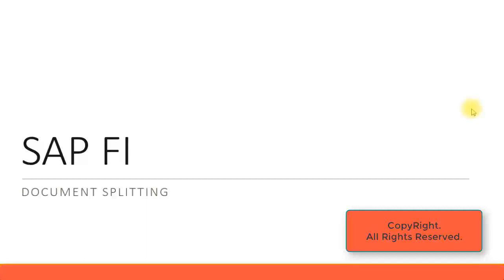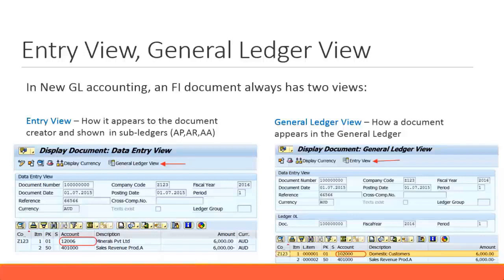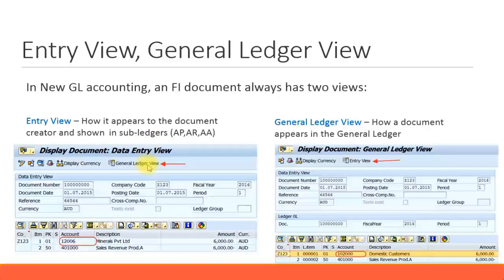Let's look at document splitting in SAP financial accounting. In GL accounting, an FI document always has two views: one is the entry view, as you can see in this display document data, and the other is a general ledger view, as you can see in the title 'General Ledger View.' To go from entry view to general ledger view, click on this button 'General Ledger View' and you come onto this screen.